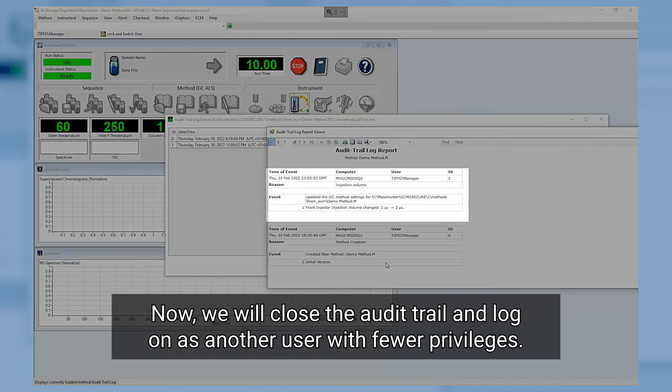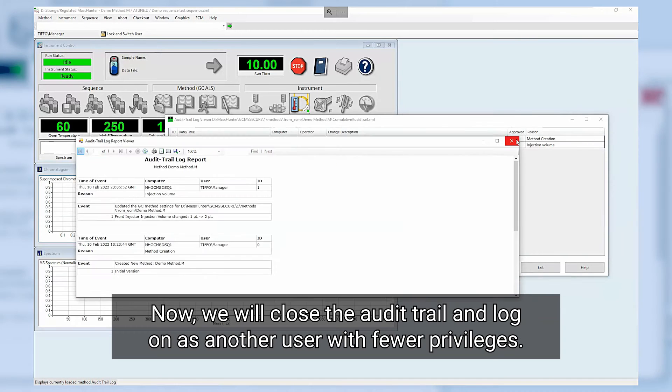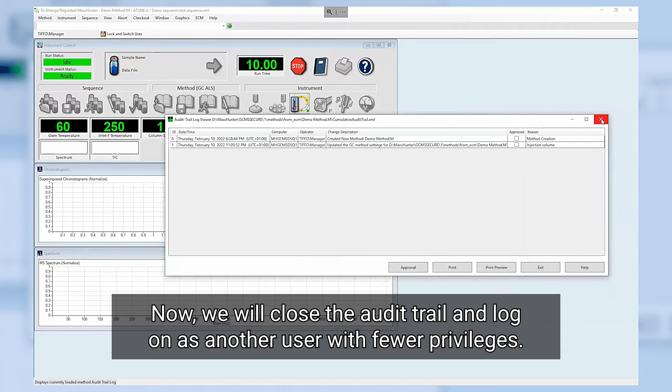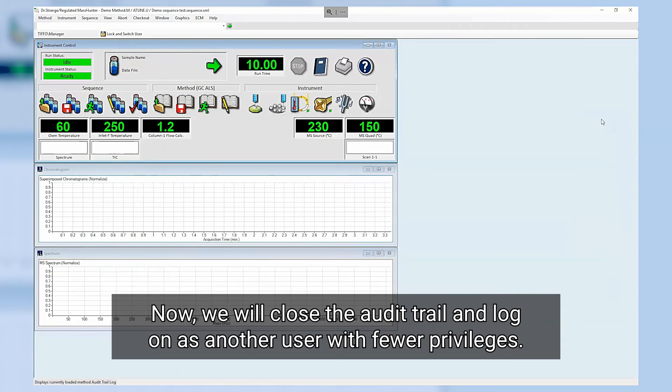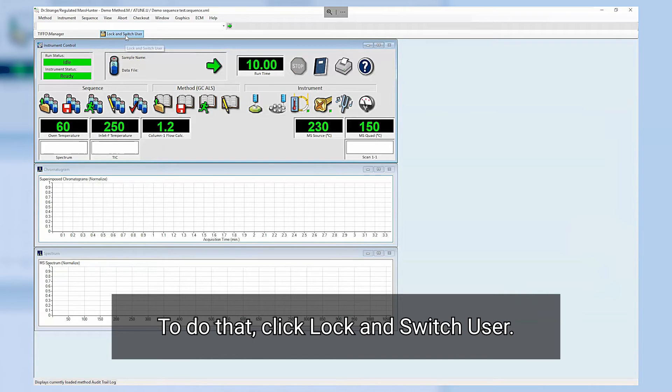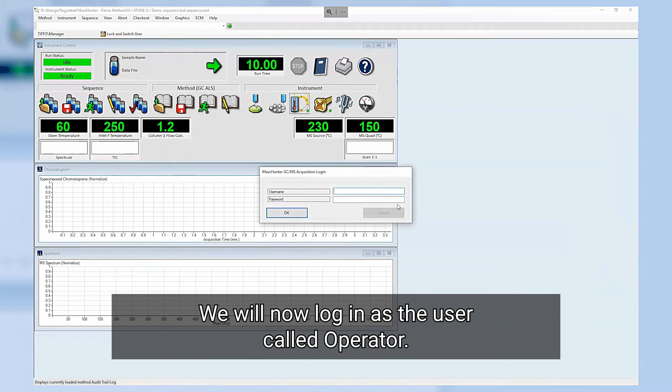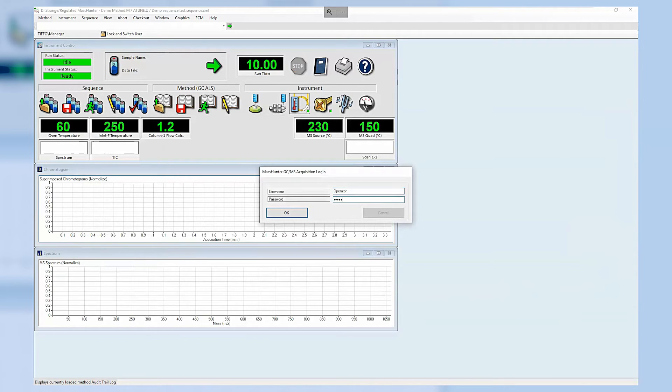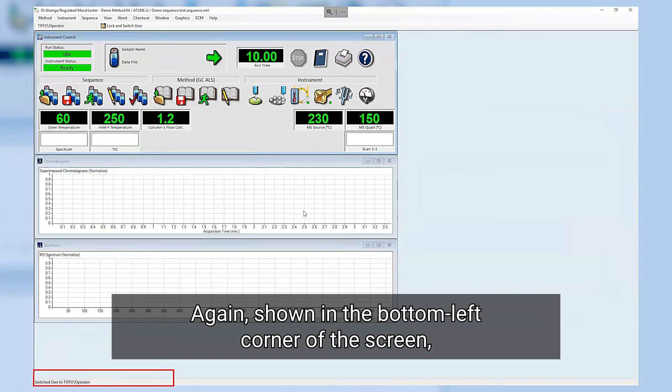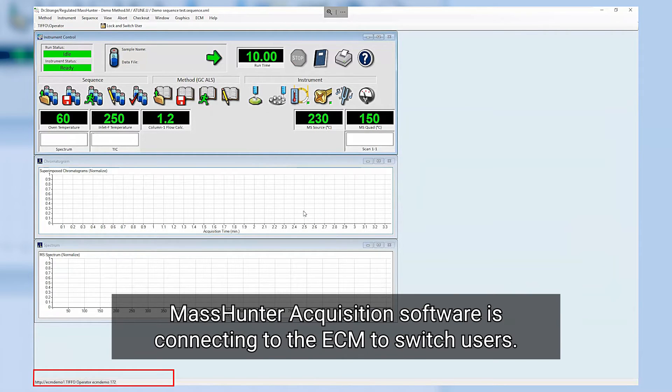Now we will close the audit trail and log on as another user with fewer privileges. To do that click Lock and switch user. We will now log in as the user called operator. Again shown in the bottom left corner of the screen, MassHunter acquisition software is connecting to the ECM to switch users.